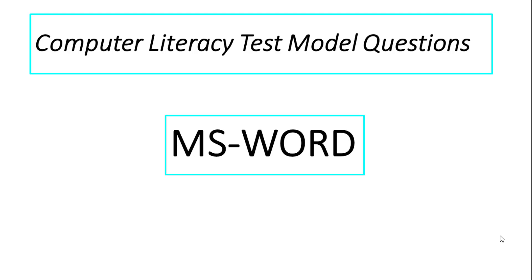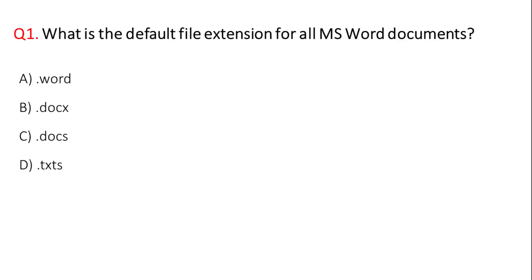First question: what is the default file extension for all MS Word documents? The correct answer is option B, DOCX.